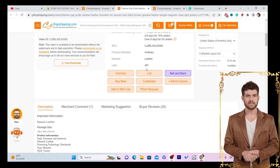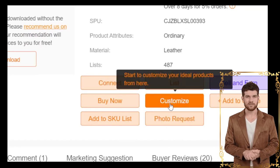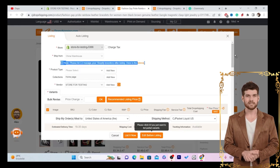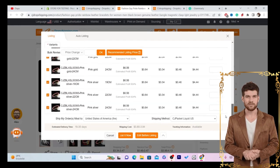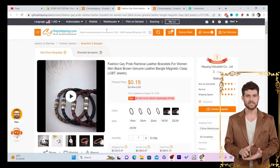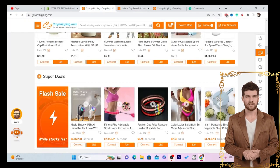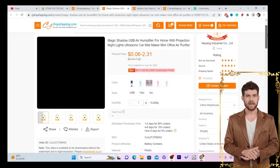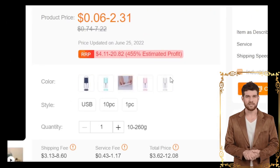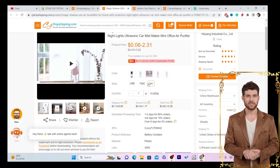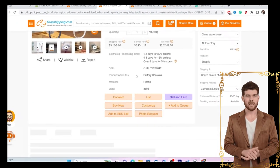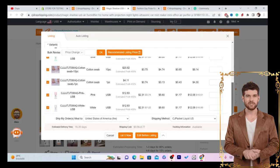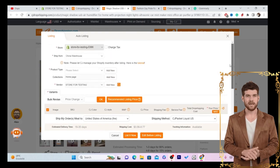After you click on any product, you'll see a few different options at the bottom — click on List. This product has a lot of variations, so I'm going to find another product with fewer variations. I'll go with this one — it has five colors. I'm going to click on one piece and then click List.